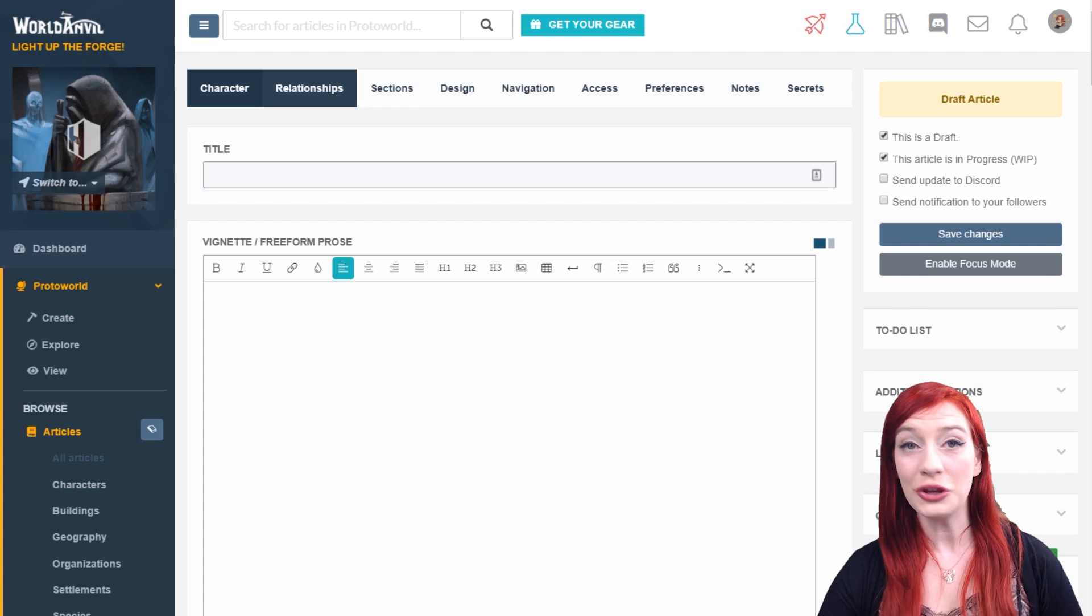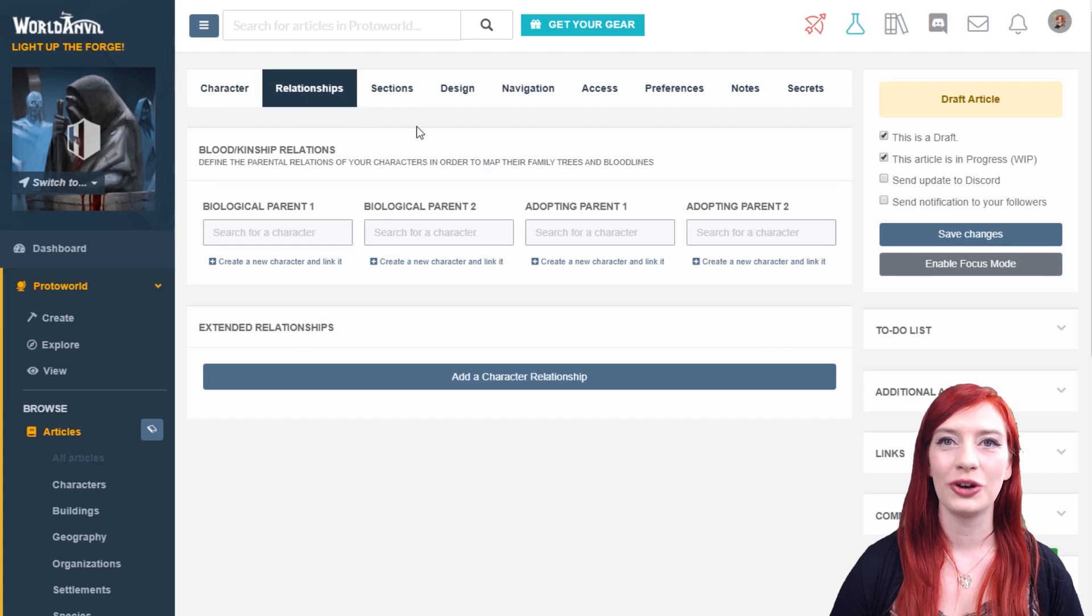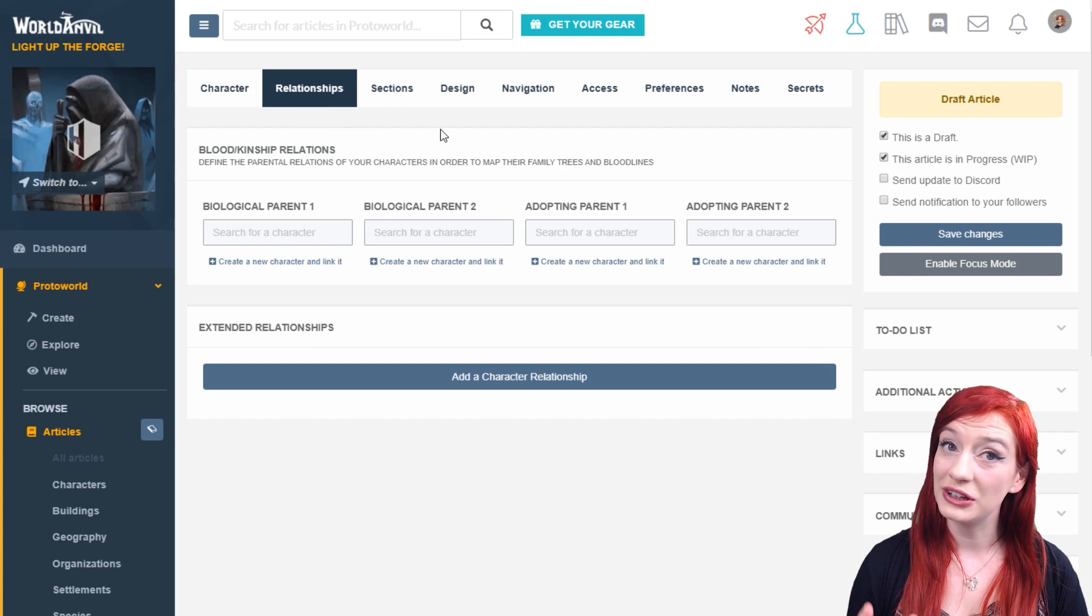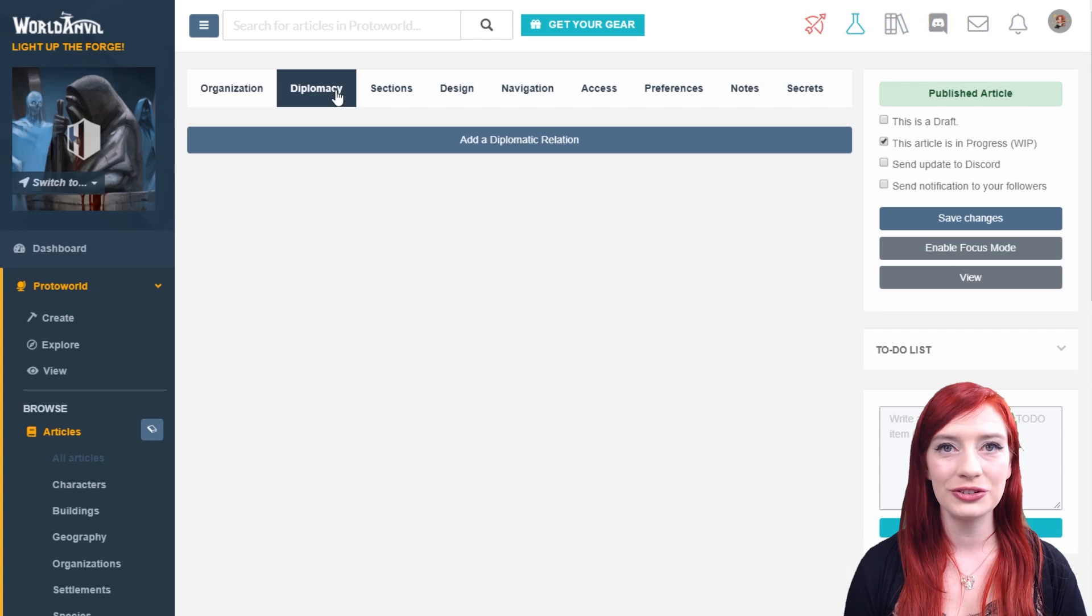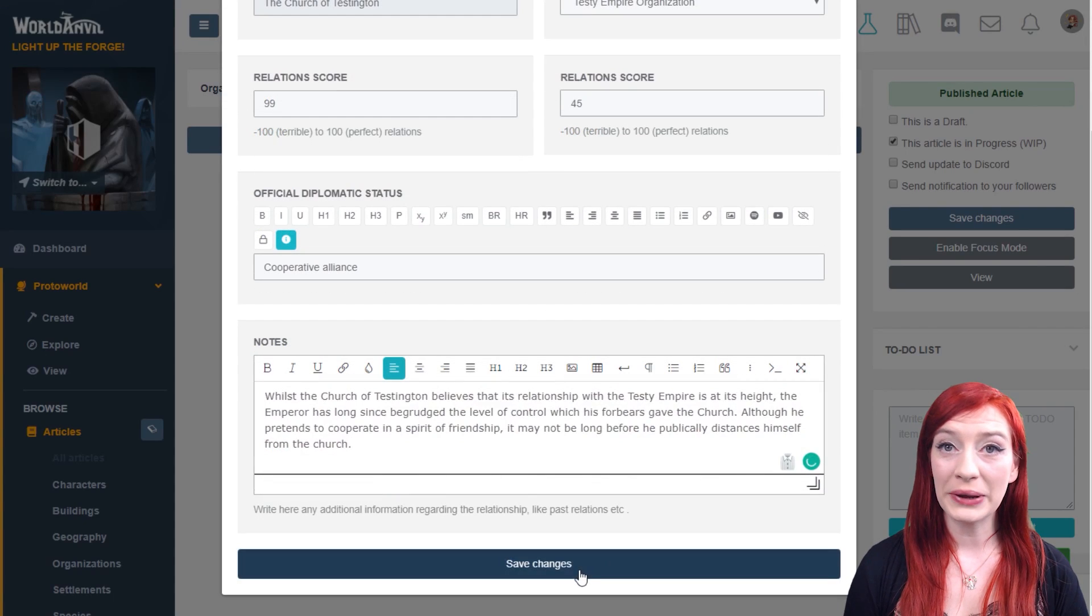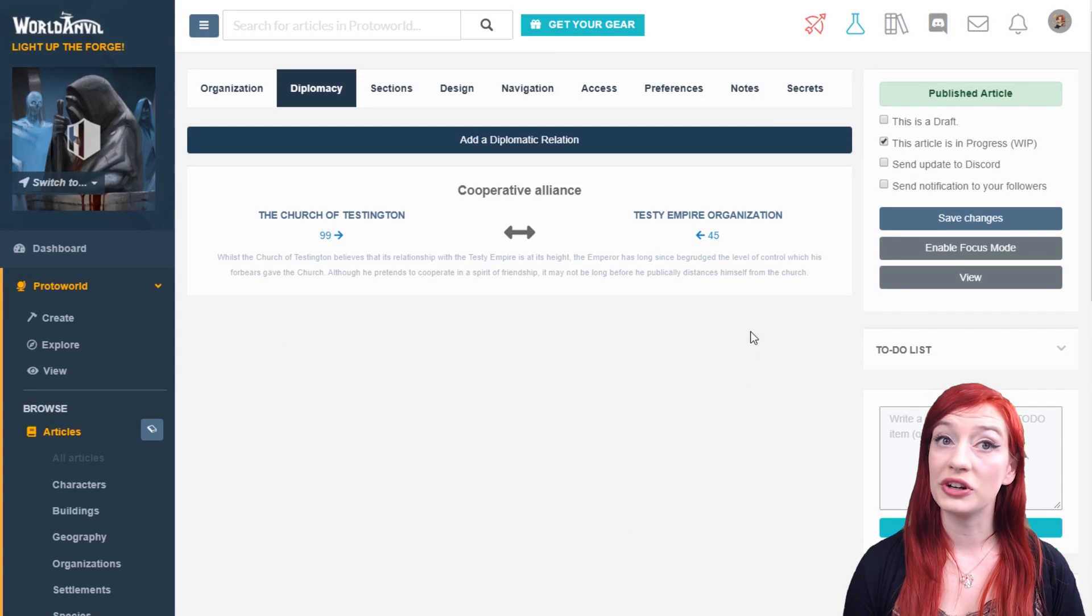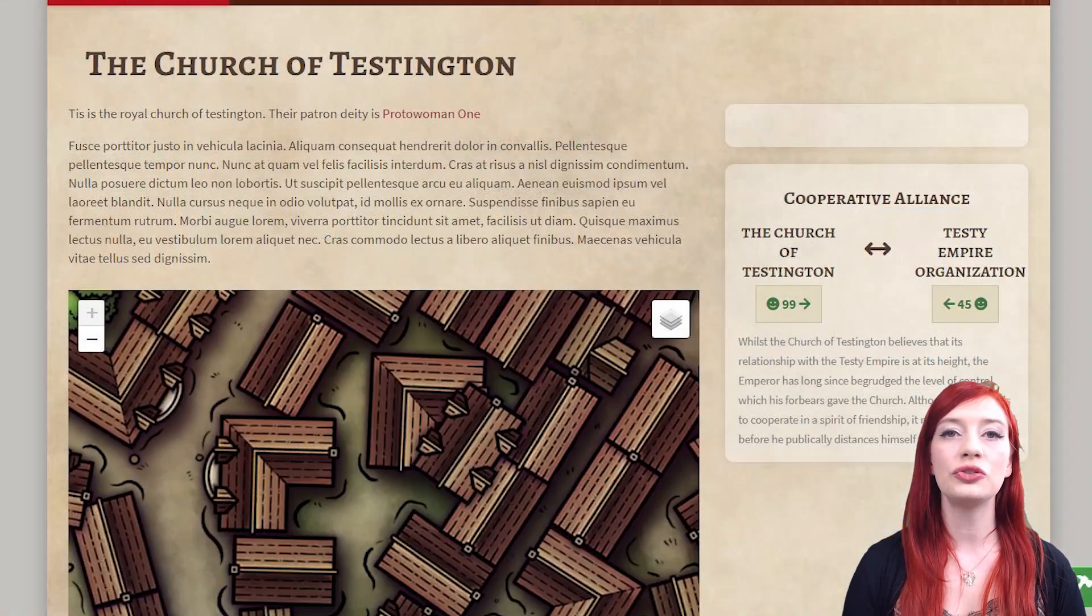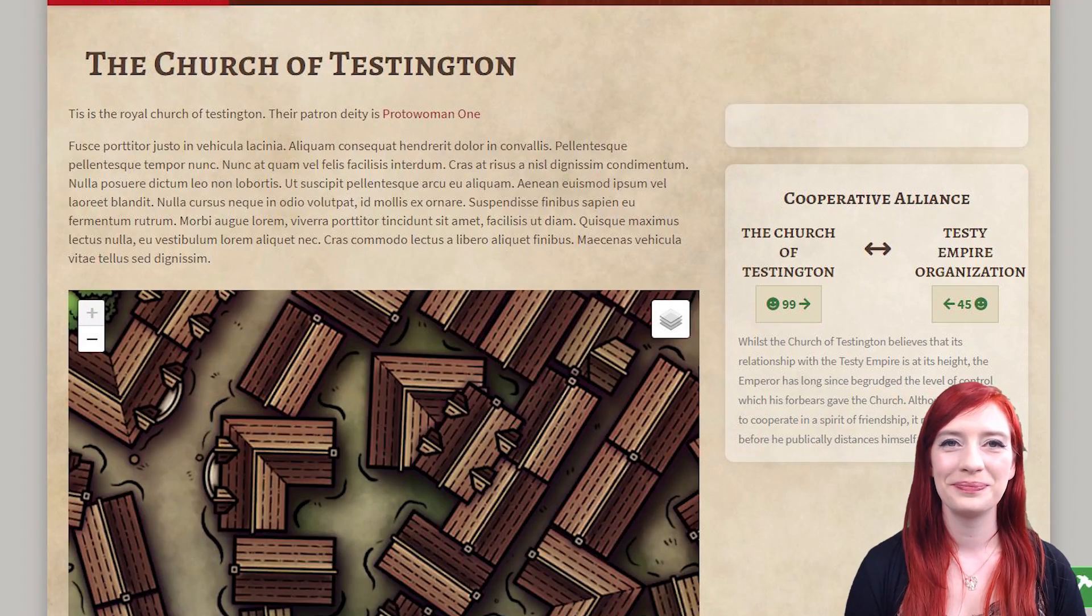By the way, a few article templates have an extra tab at the top. Character articles have a relationships tab and organizations have a diplomacy tab. By creating a character relationship or a diplomatic relationship, a special relationship or diplomacy field will appear on your article.